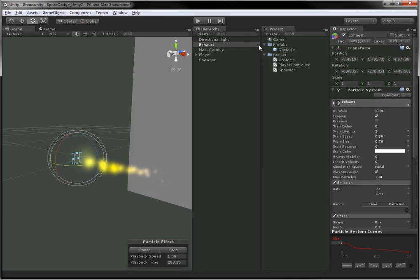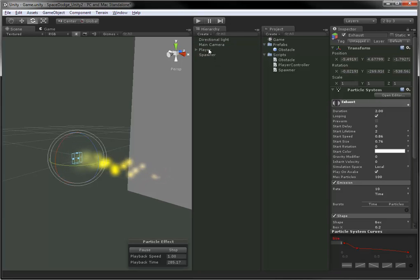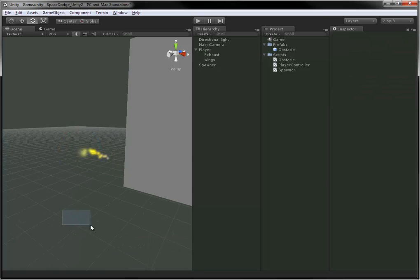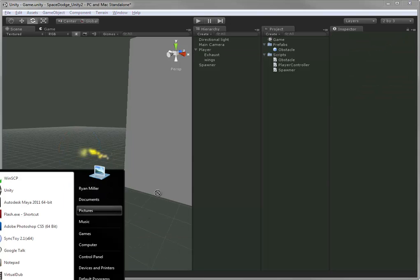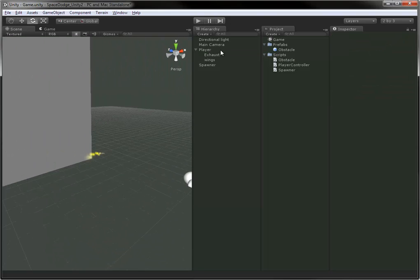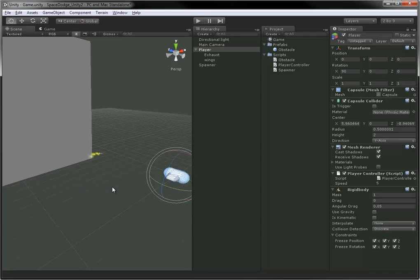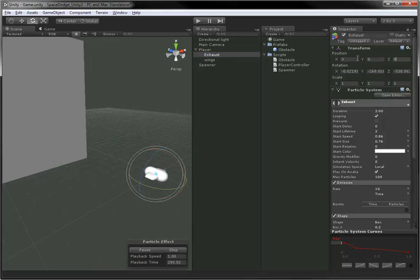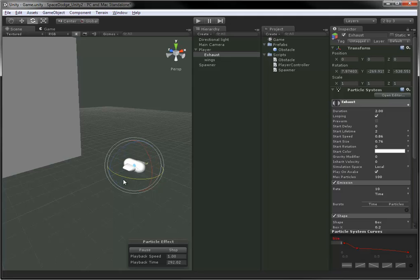So we can attach the exhaust to the player just by dragging it onto the player, making it a child of the player just like the wings are. We'll need to reset the position, just zero out the position here and rotate it so it makes sense.